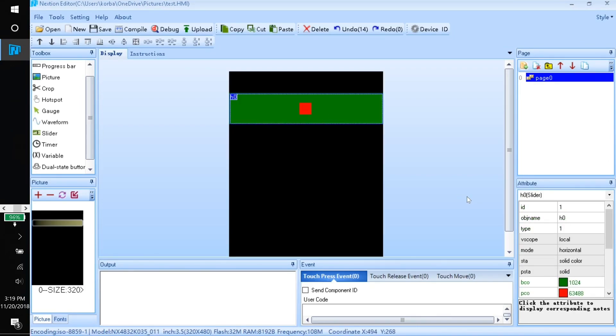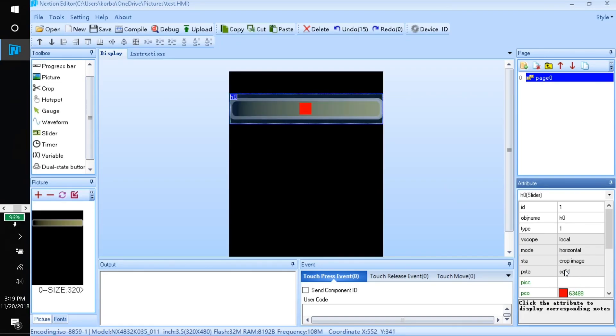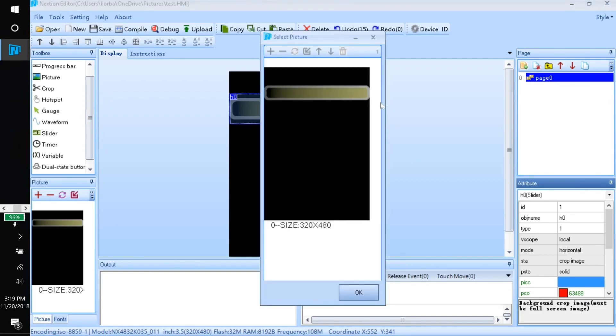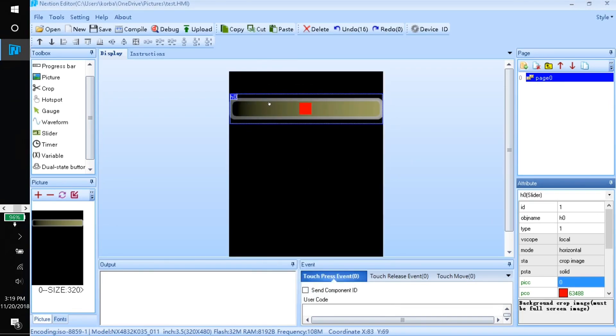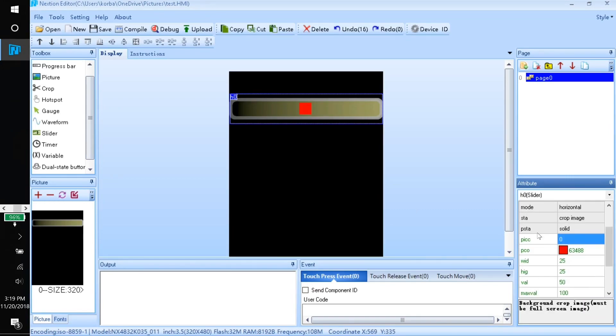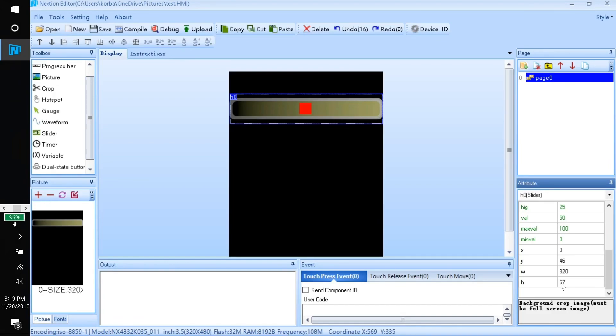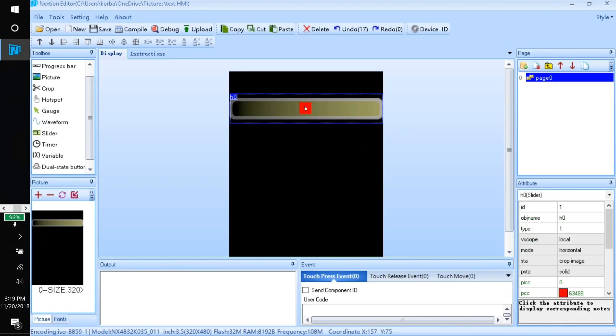We have to widen it manually by just making the green area bigger than the area of this background that we want. Then when we come over to solid color, change this to crop image and choose the picture as the background. If we scroll down to the attributes, we can see the height is now 67. I'm actually just going to change this to 66, which looks a little bit more even.